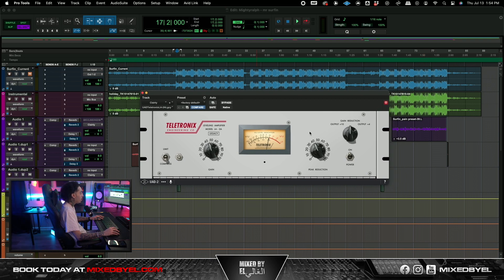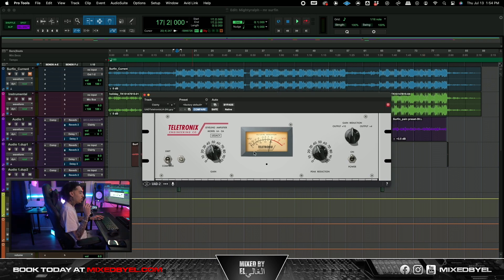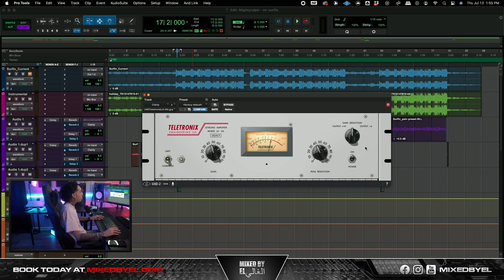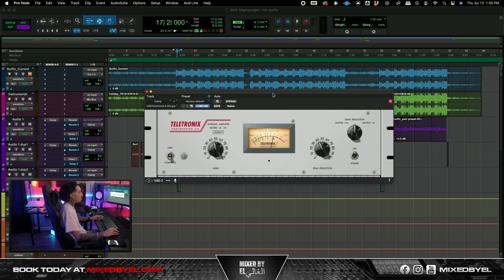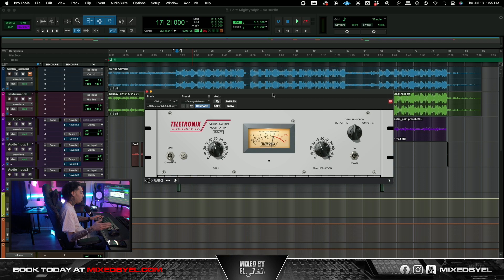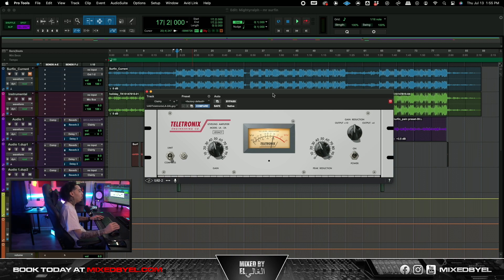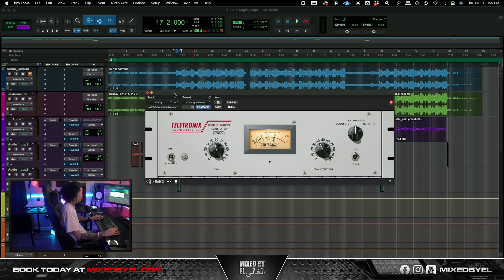So yeah, UAD LA2A man, try it out. Again, these gonna get you some solid upfront vocals that is gonna have your vocals sitting on the beat, and you know you shouldn't have a problem with it. You know what I'm saying, so let's go ahead and give this a listen.